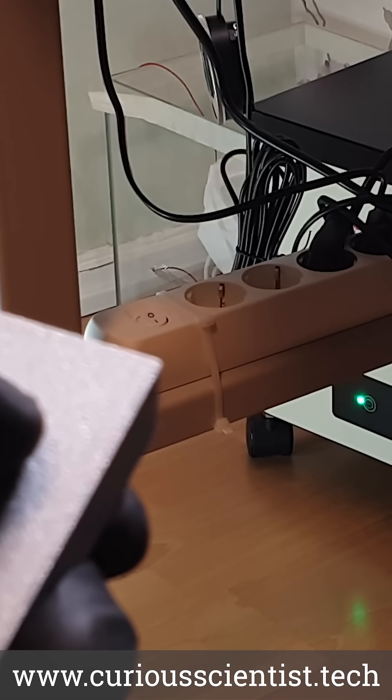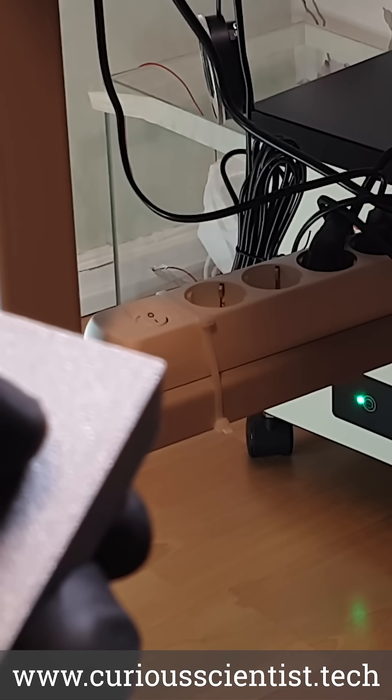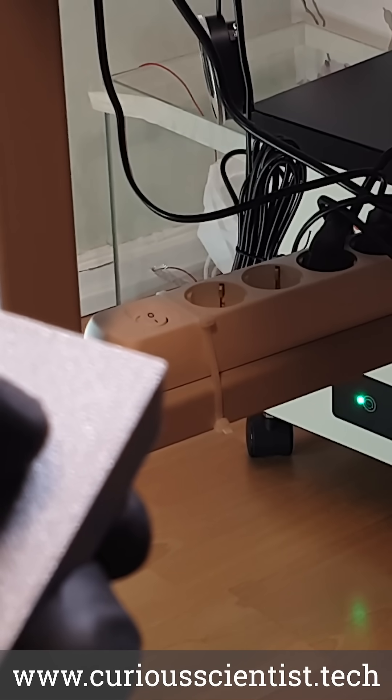Now I have a much easier way to turn my fume extractor on and off and I don't have to climb under my desk anymore.